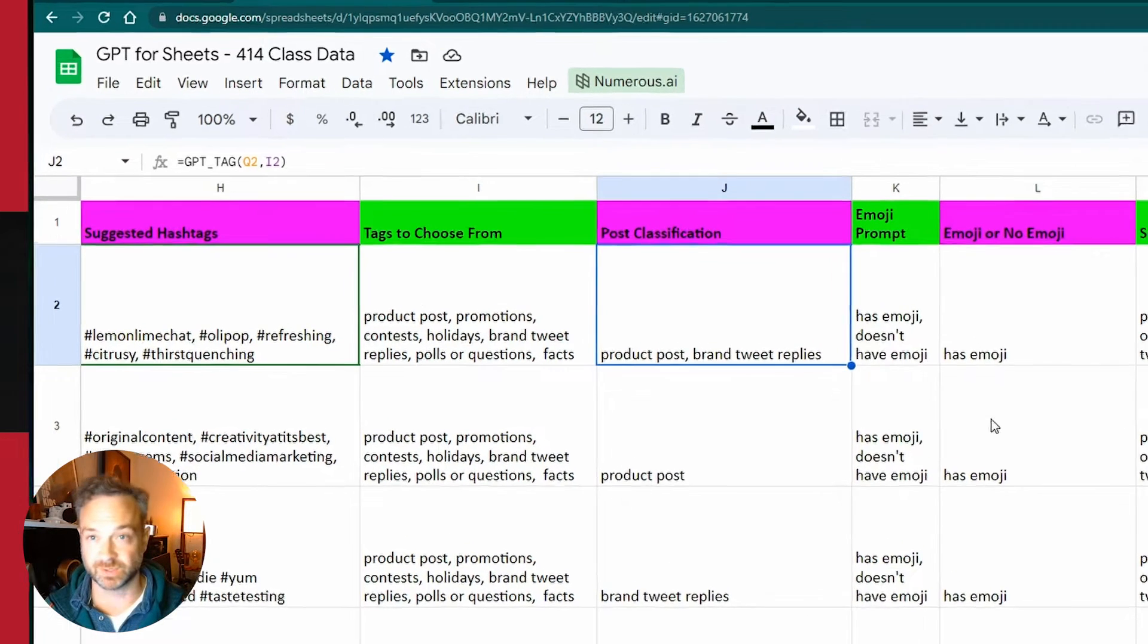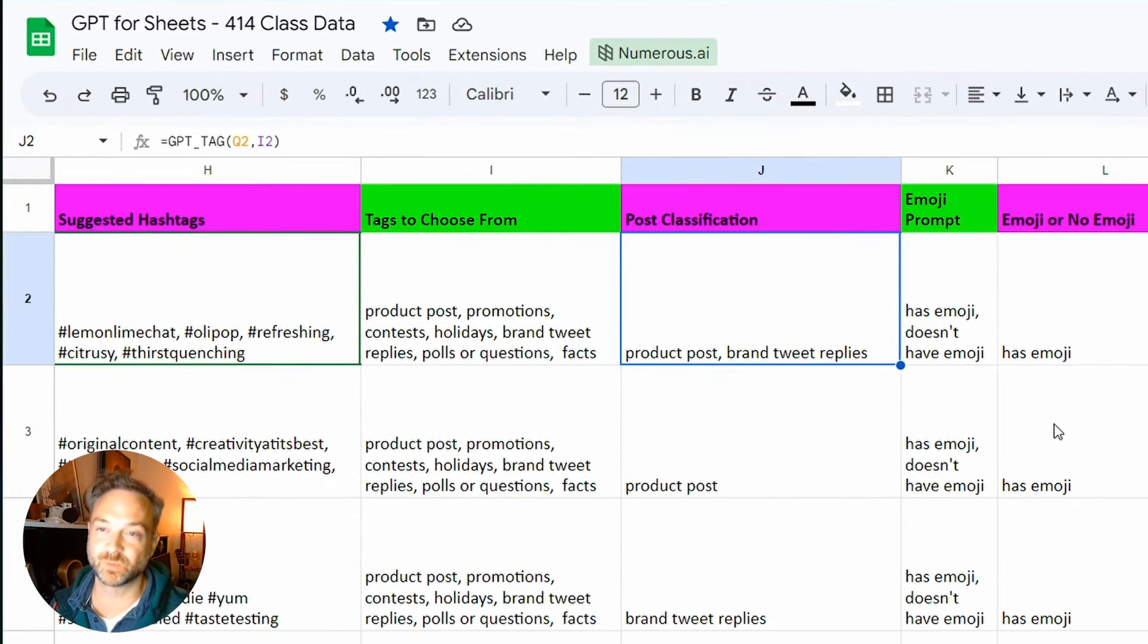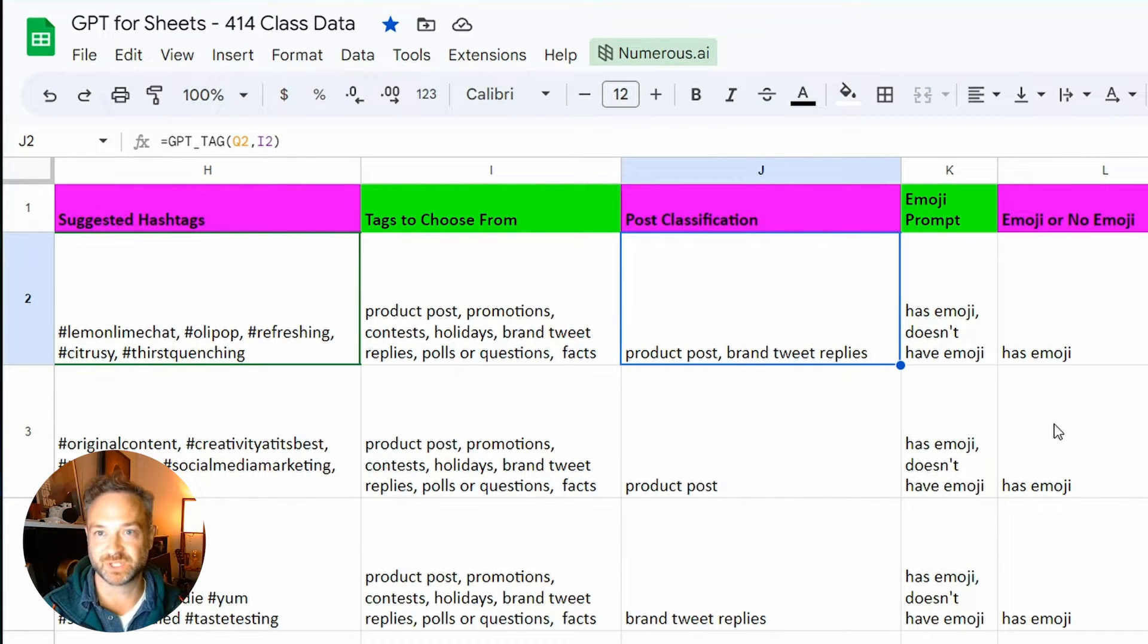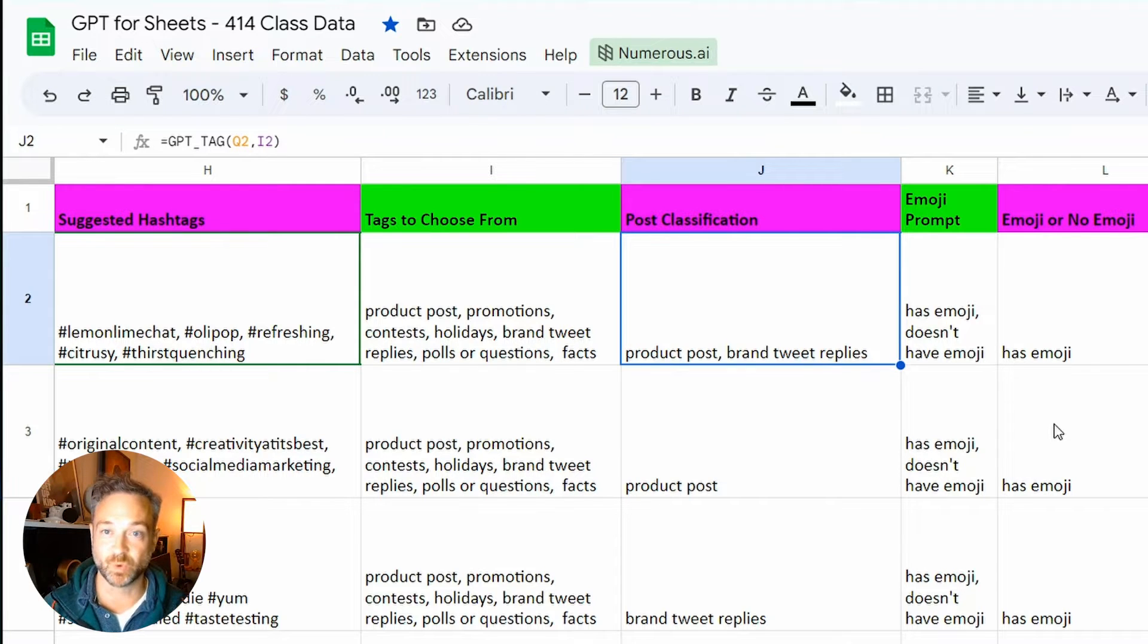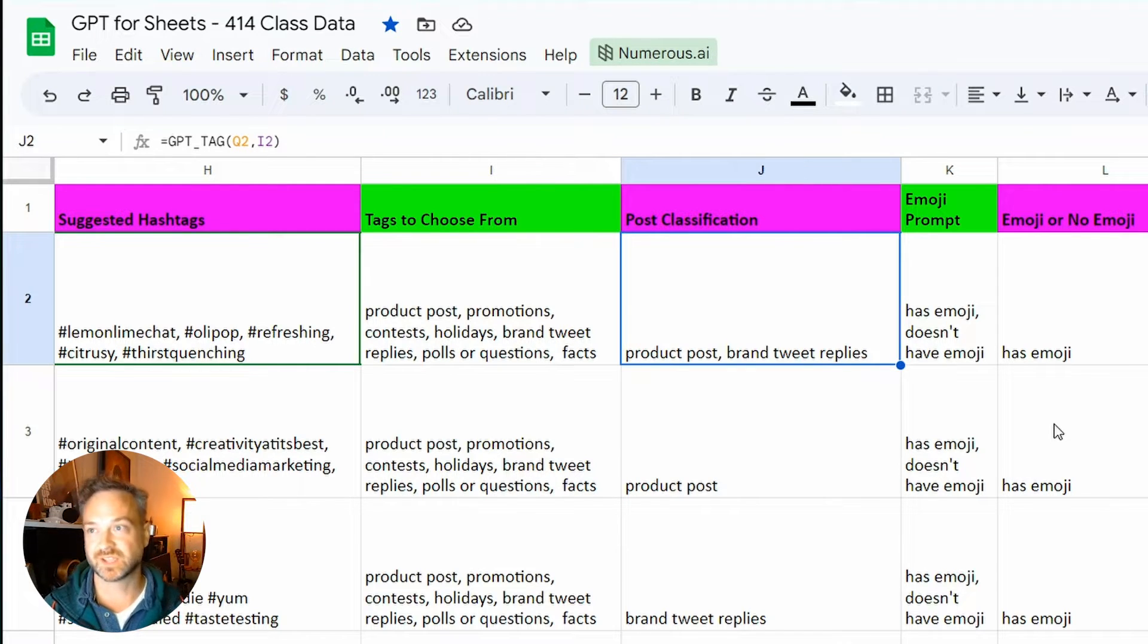So this is what it's going to end up looking like with GPT for Sheets. We have a whole bunch of things that can unlock our imagination on what we could do with that text.